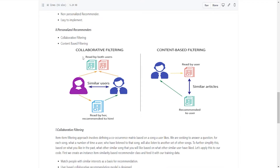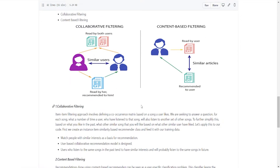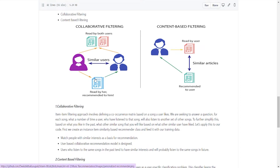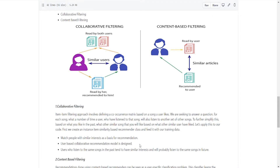In the personalized recommender we have two types: collaborative filtering and content-based filtering. Collaborative filtering involves defining a co-occurrence matrix based on songs a user likes, answering the question: for each song, how many times will a user who listened to that song also listen to another set of songs? It matches people with similar interests — users who listened to the same songs in the past tend to have similar interests and will probably listen to the same songs in the future.